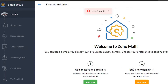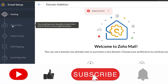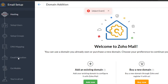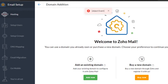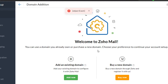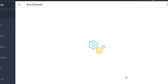Now we have our mail hosting set up. What I can do is simply add my domain right here. I can go for an existing domain, which will allow me to create my own Zoho Mail using a domain I already own. If you want to buy a domain right now, you can do that as well. We then have user setup, setup groups, DNS mapping, email migration, go mobile, and then you're all set. These are all the steps in the basic email setup.